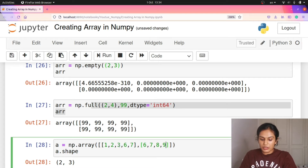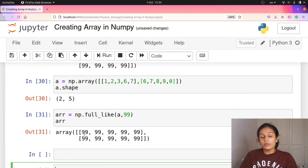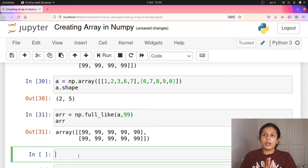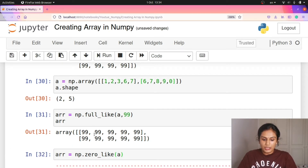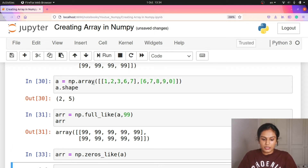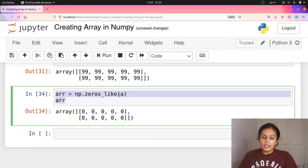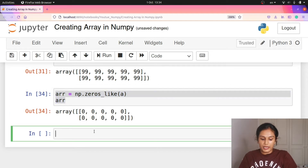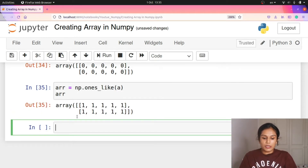You can also use full_like with 5 elements — for example 2x5. full_like is similar to zeros_like and ones_like. np.zeros_like creates an array of zeros with the same shape. np.ones_like creates an array of ones with the same shape. So ones_like, zeros_like, and full_like all work similarly.